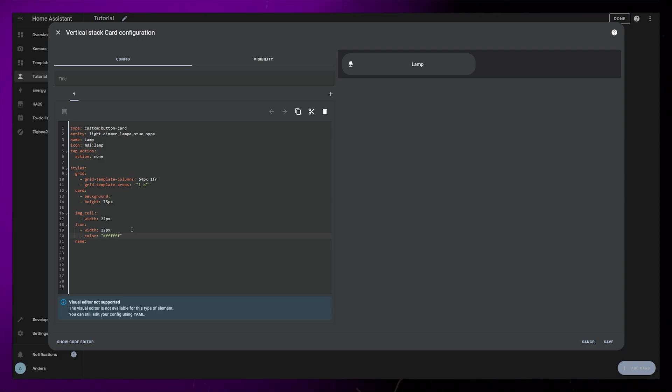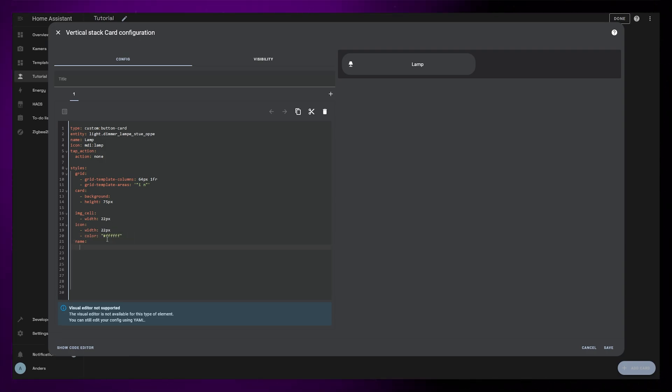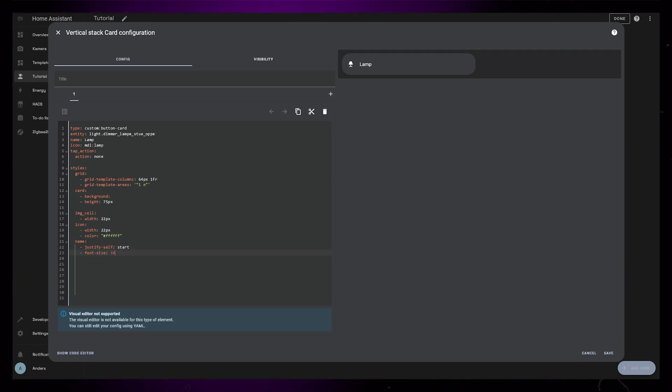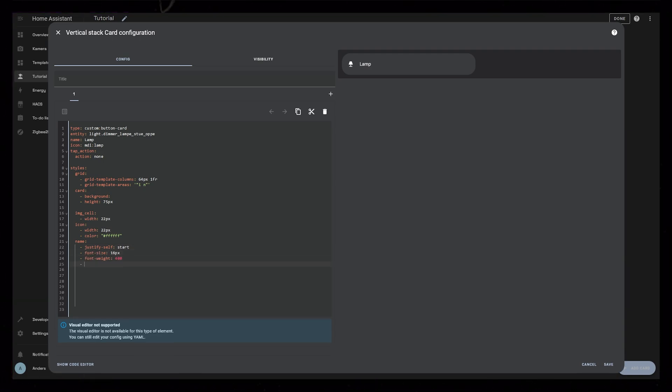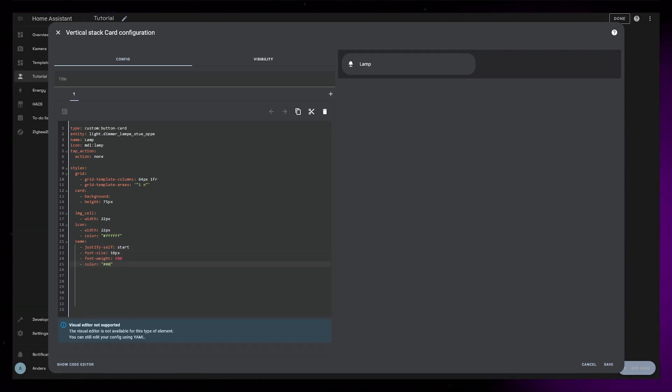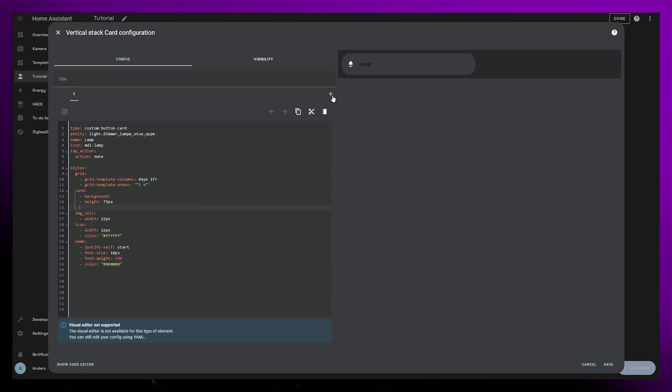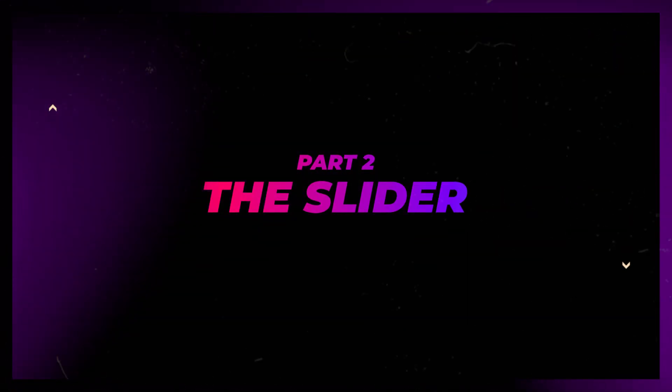And I make the icon white using the hex code. Then I add justify self start to the name, so it's aligned to the left. I set the font size to be 16 pixels and the font weight to be 400. I set the color to be black but I change this to white later in the video. So that's the first part done.